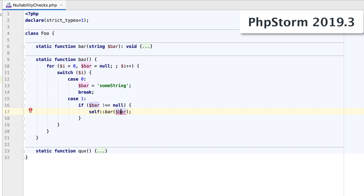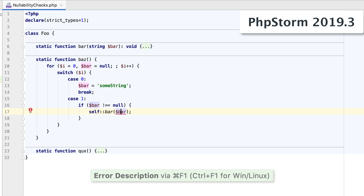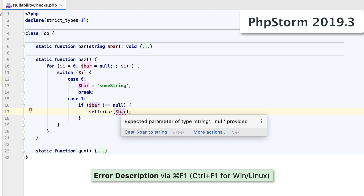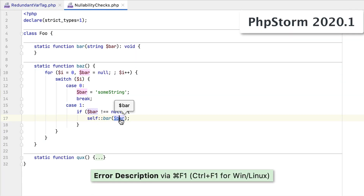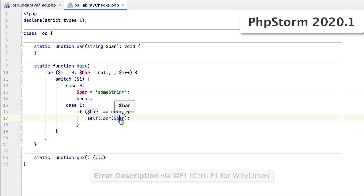Consider the following code snippet. In earlier versions, you would get a warning telling you that the var variable is null. It clearly wasn't though, and in the latest versions we are handling such cases correctly.